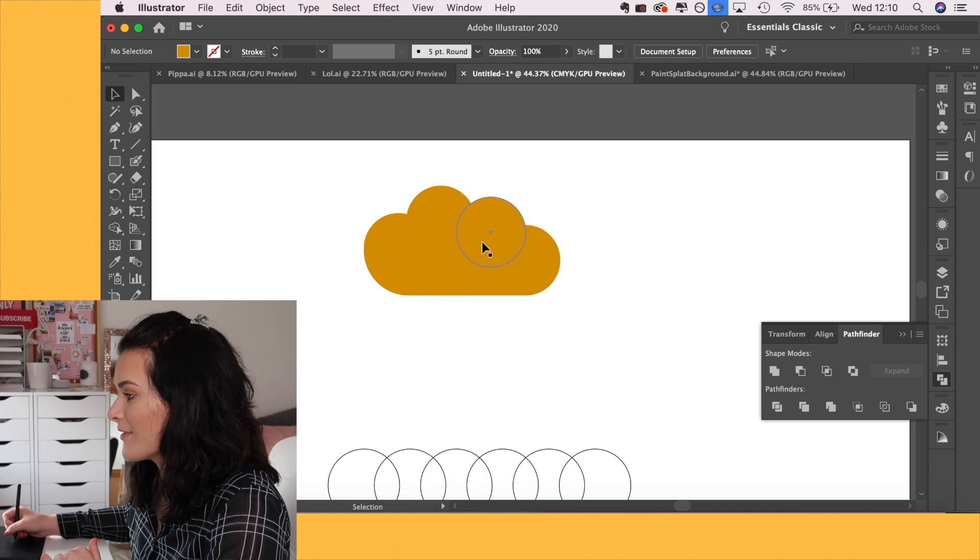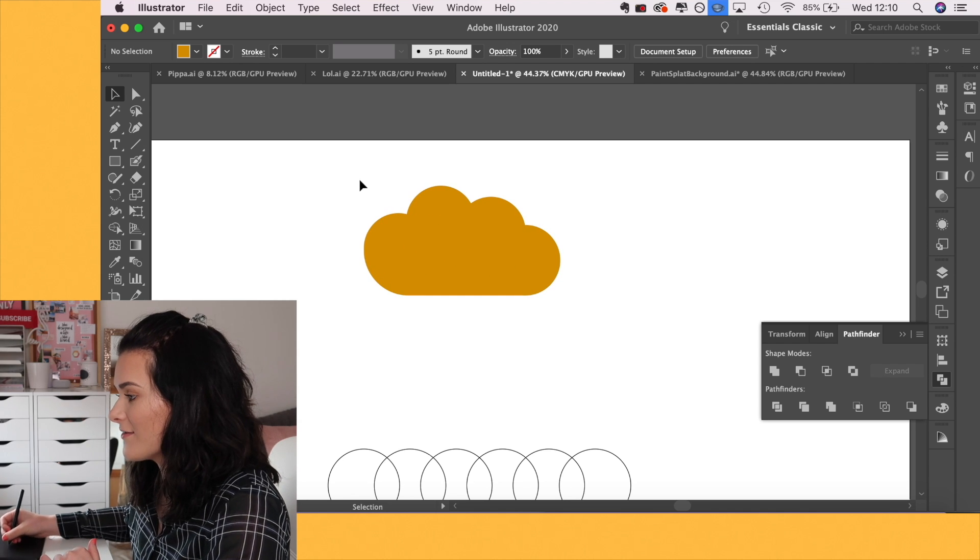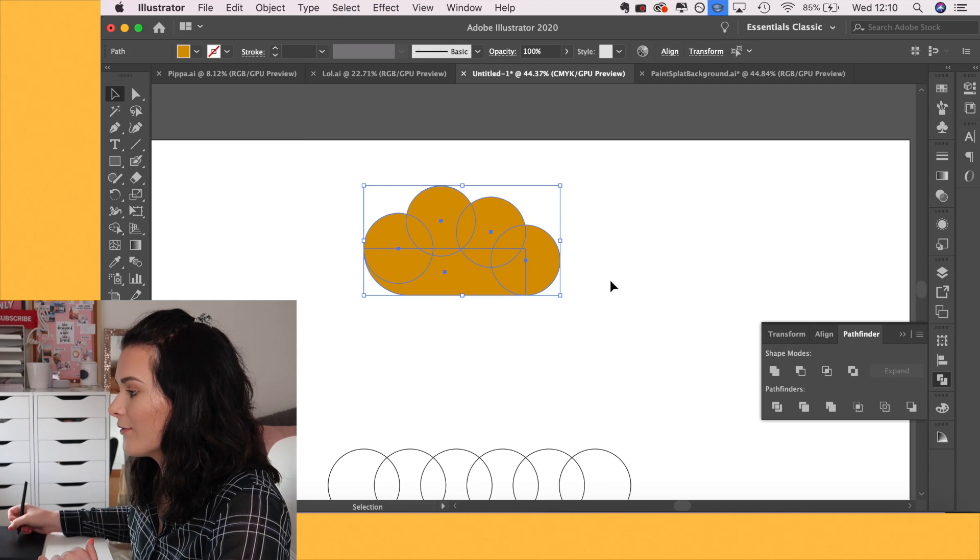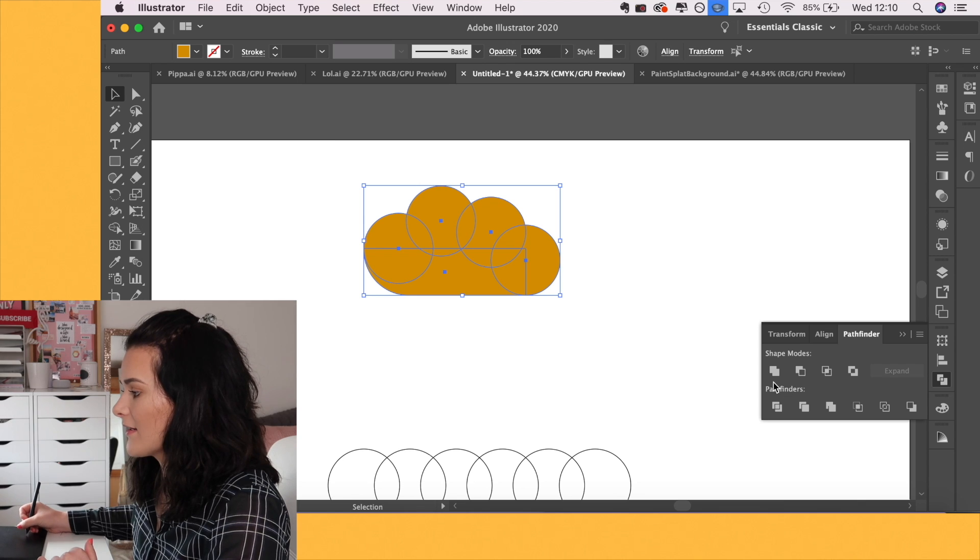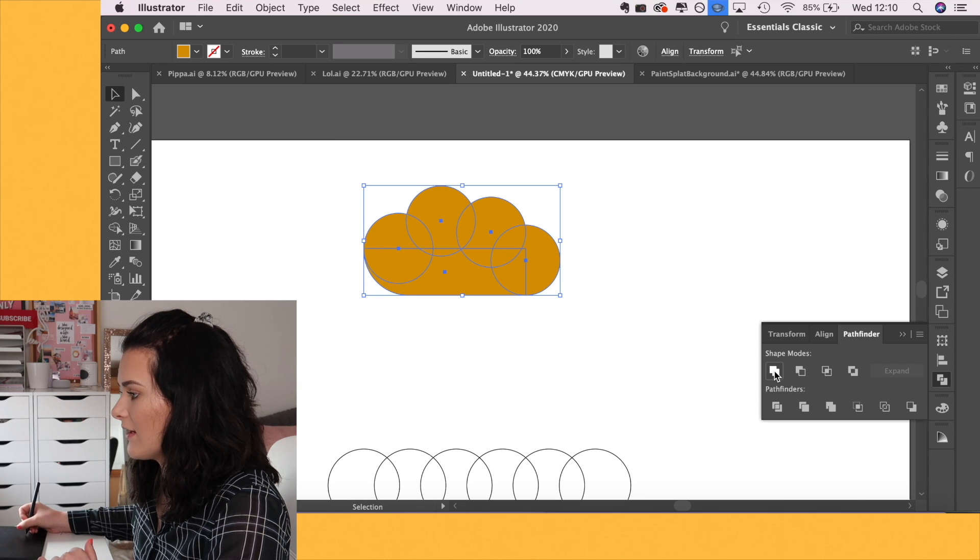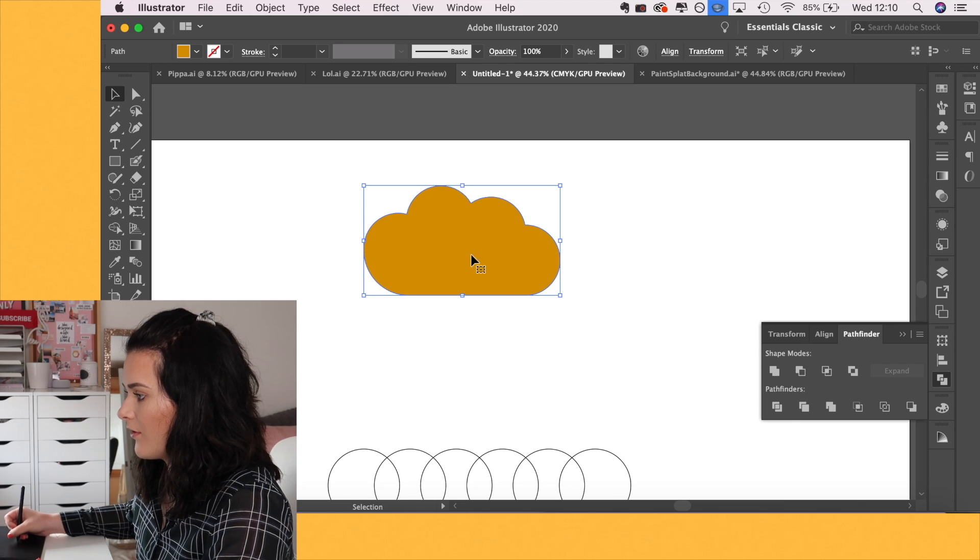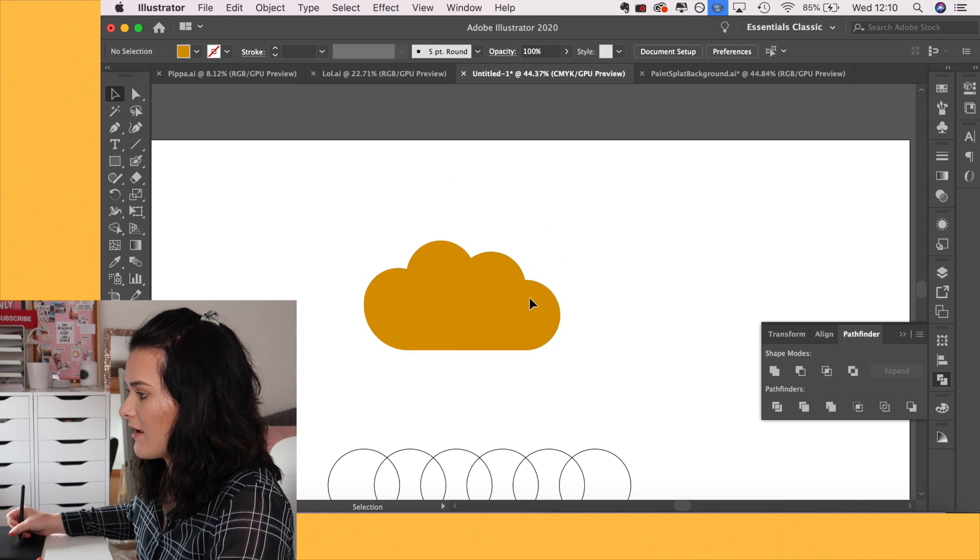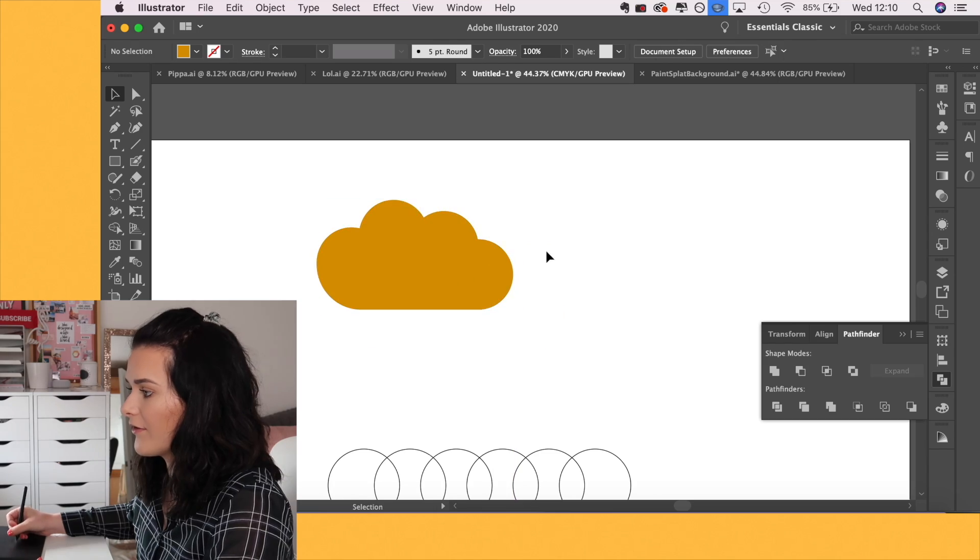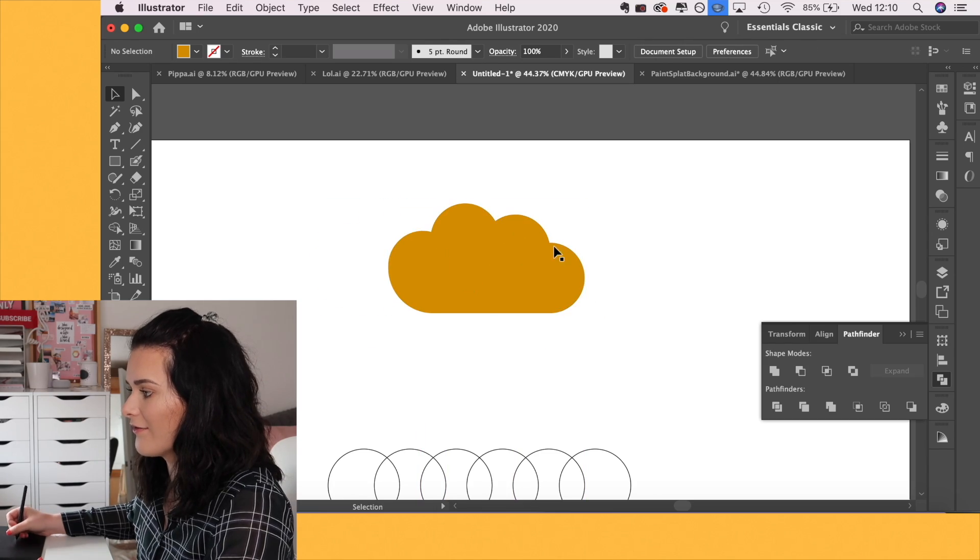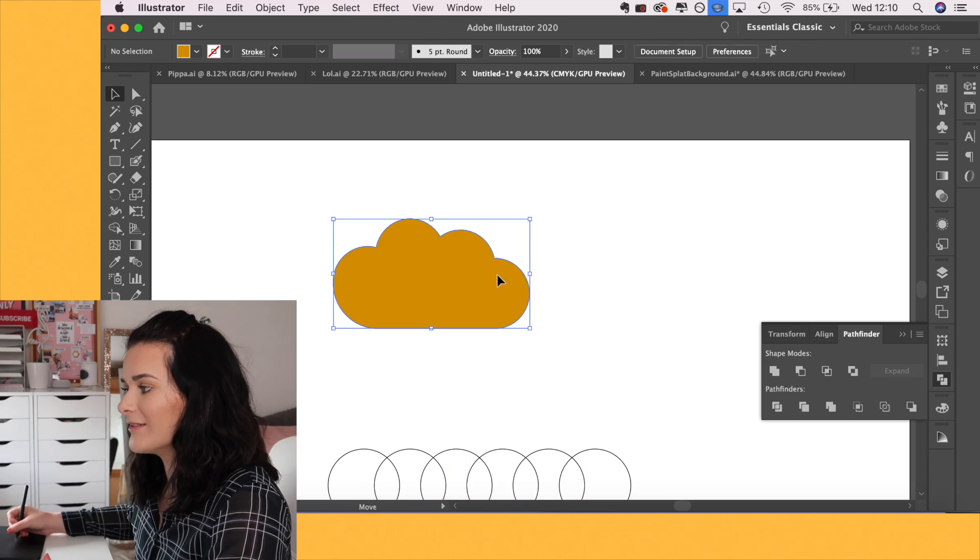So in order to join these together, you just select them all and click this one on the left. And now that is one solid shape. It's not just a bunch of different elements. So that's the Pathfinder tool. I definitely recommend having to play around with that and seeing how it can work for you.